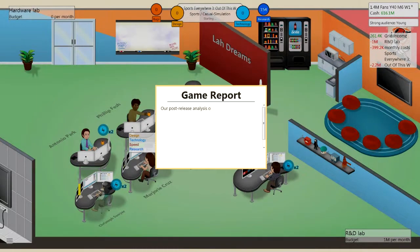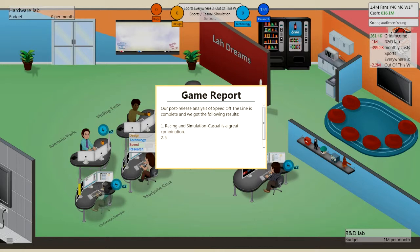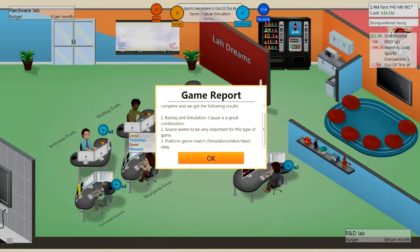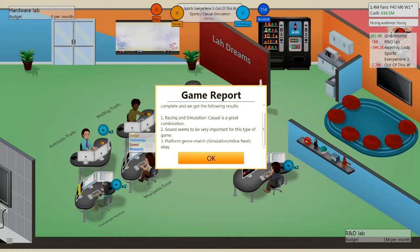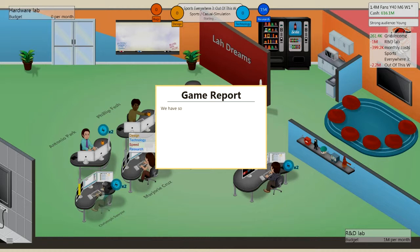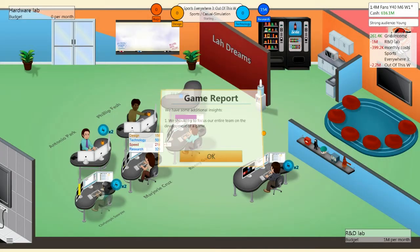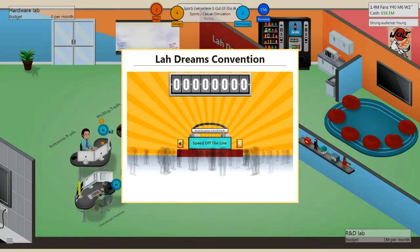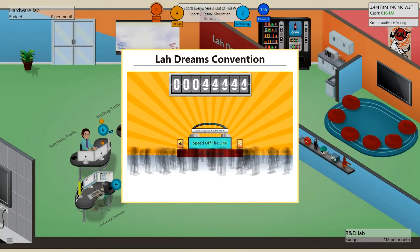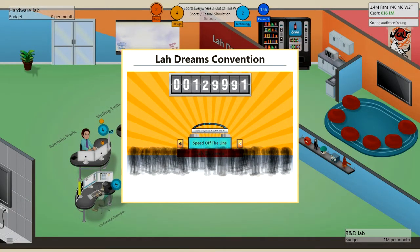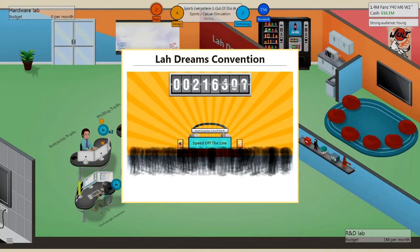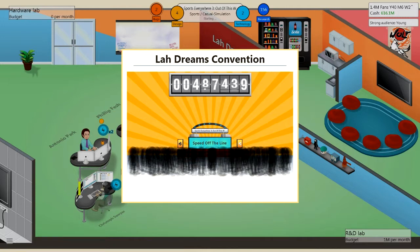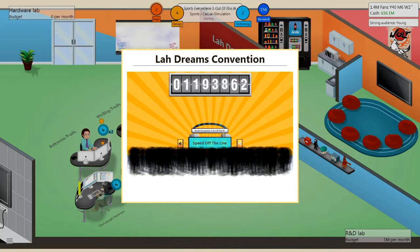So these guys now are going to do some work. Oh, and the Game Report came in. A post analysis of Speed Off The Line is complete. We've got the final results. Throwing and Simulation Casual is a great combination. Sound seems very important, and Mbox and Simulation is okay. And additional insight, we should try and focus. No! I do that! I focus our entire team on this.